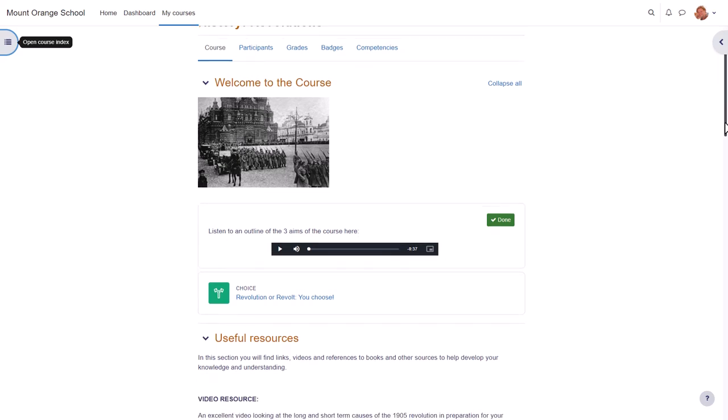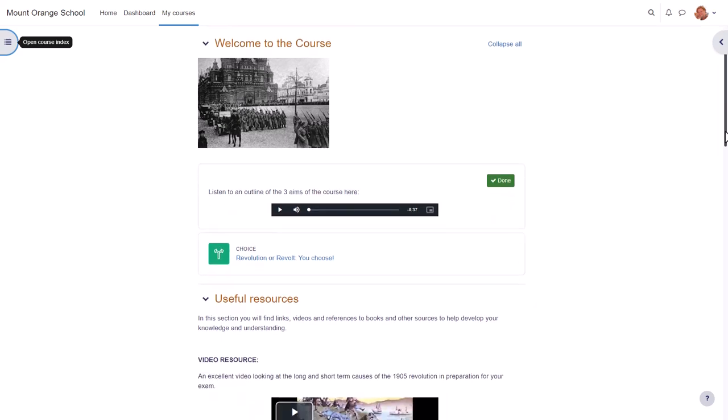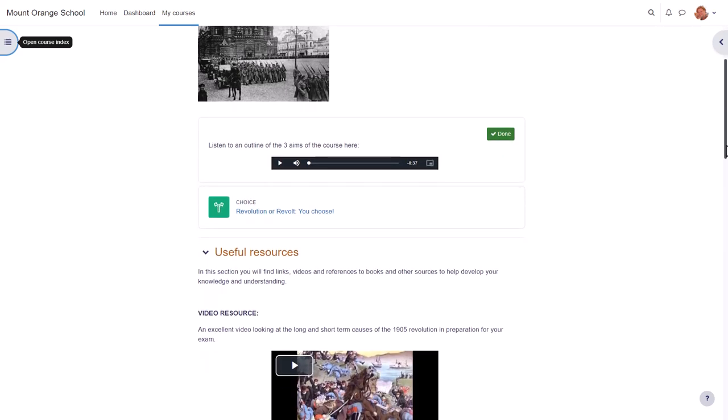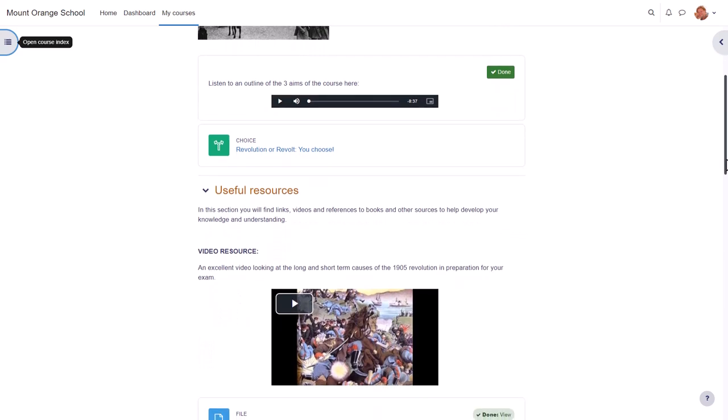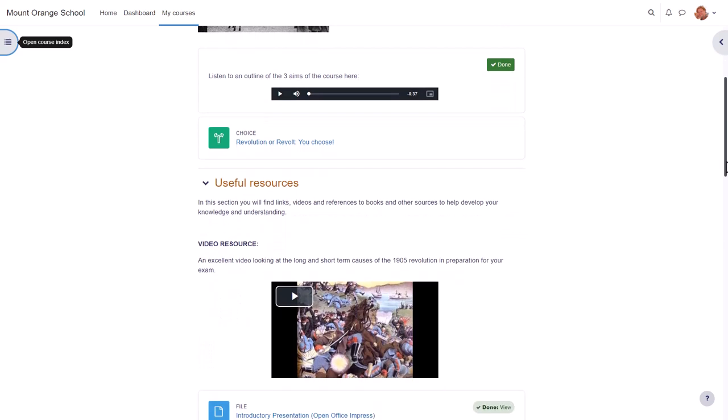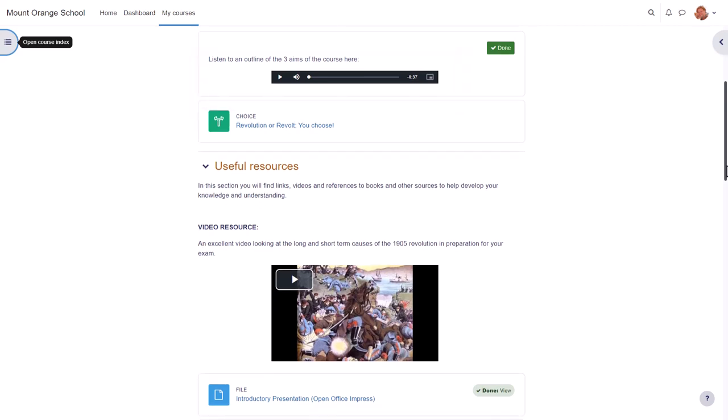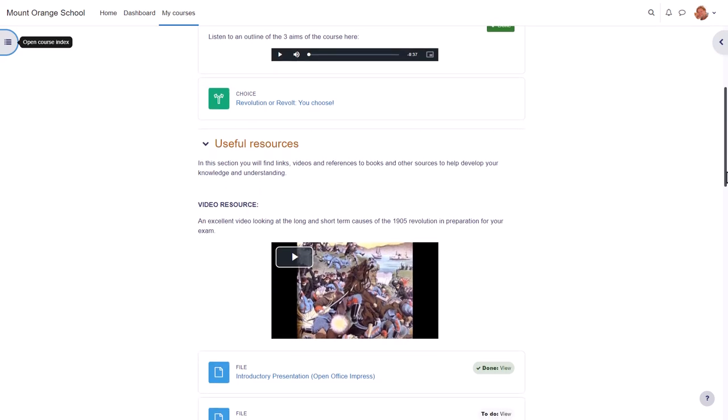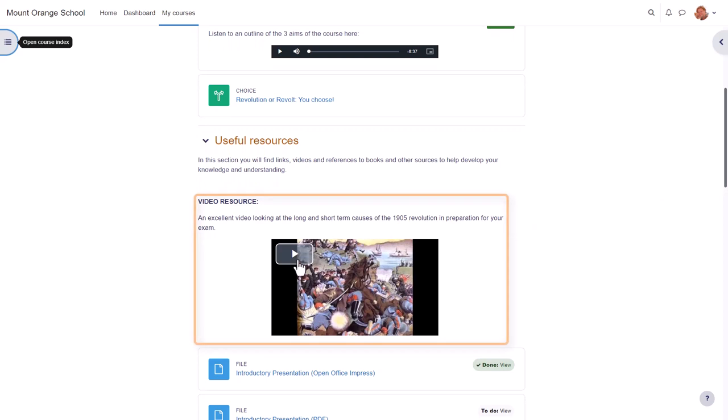With the multimedia filter enabled, these files display in their own player, as we can see in this history course where the teacher has uploaded an MP3 file of the course objectives. If we scroll down, we see she's embedded a YouTube video directly on the course page.